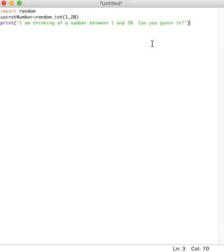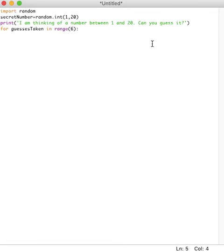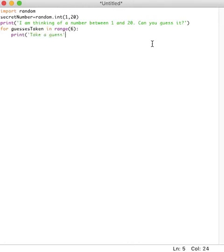Right after this, we start the for loop. Because if you recall, the for loop allows us to repeat the code a certain number of times. Here we wanted to repeat specifically six times. So what we say is for guesses taken in range six, and then we put the colon. Then next we say print, take a guess, which tells the audience that it's now time to take a guess.